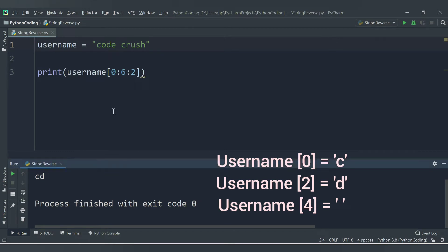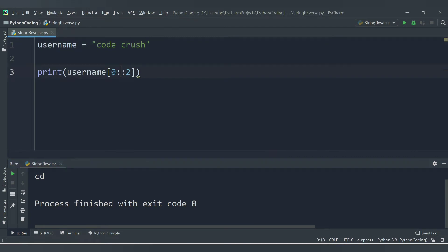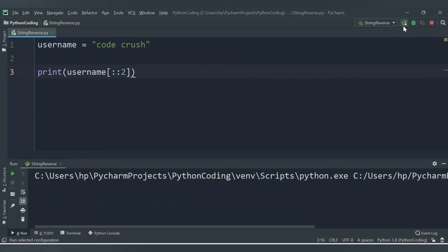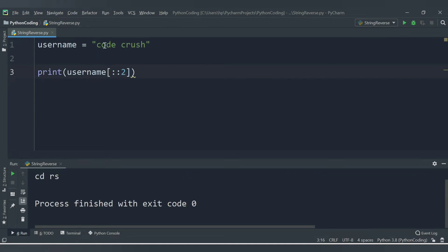If you don't provide start and end, it will by default include from the first position to the last, printing alternate letters. Running this code, you can see: 'C' is printed, 'O' is omitted, 'D' is printed, 'E' is ignored, space is printed, 'C' is ignored, 'R' is printed, 'U' is ignored, 'S' is printed.